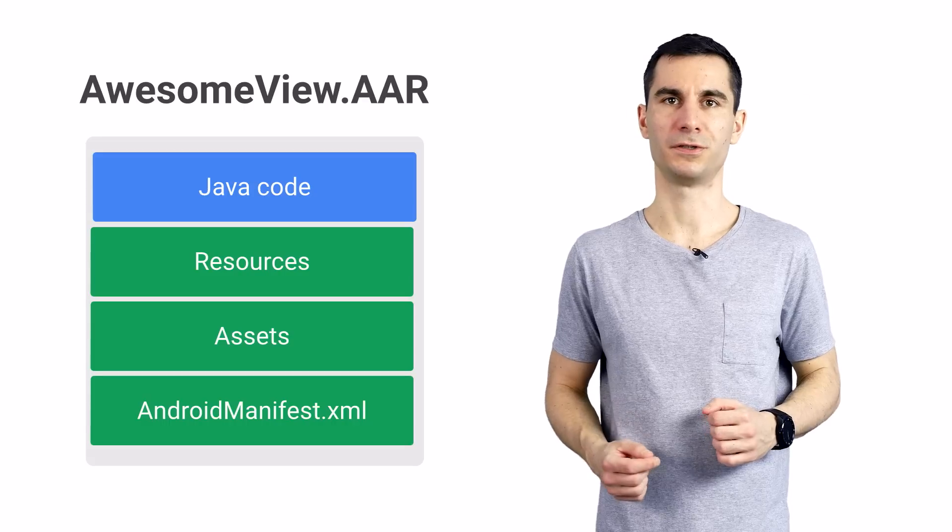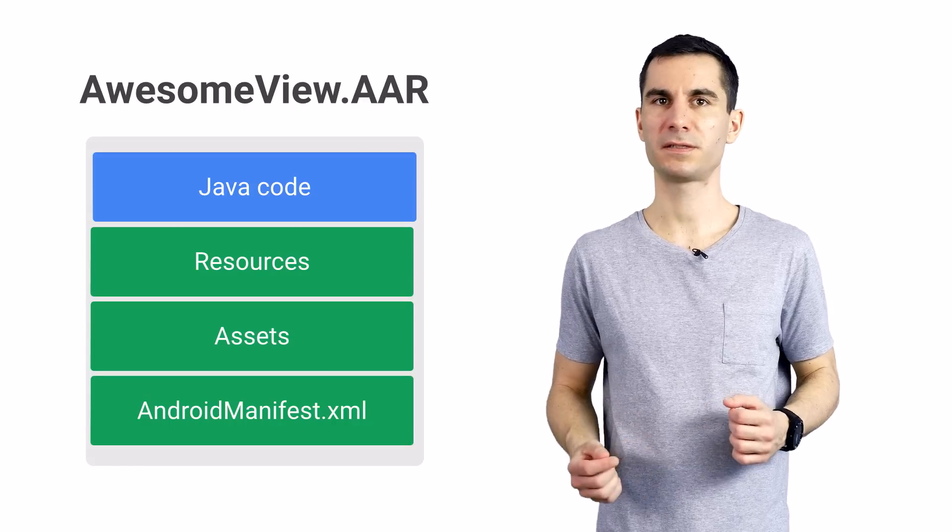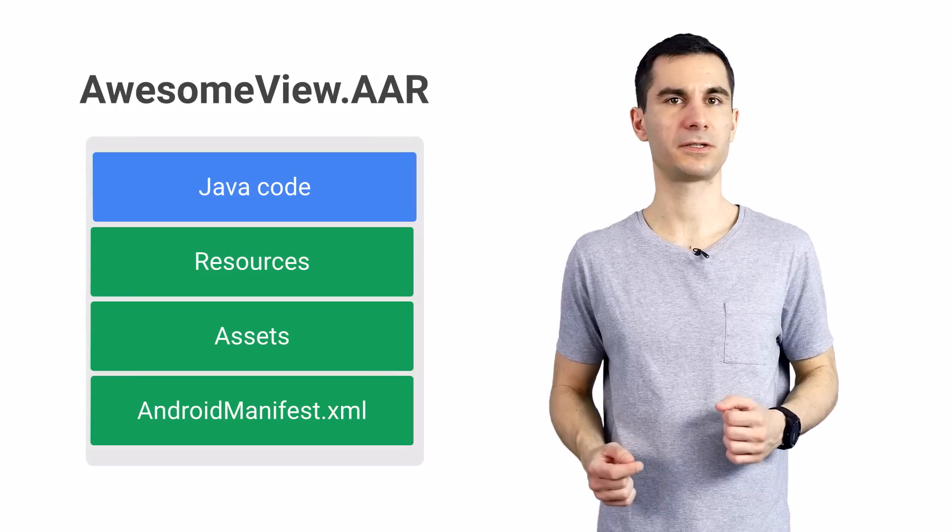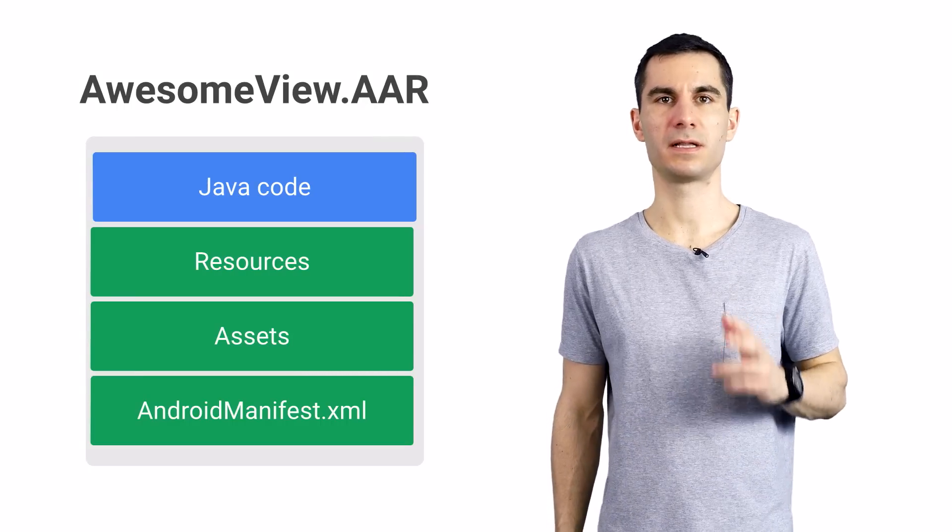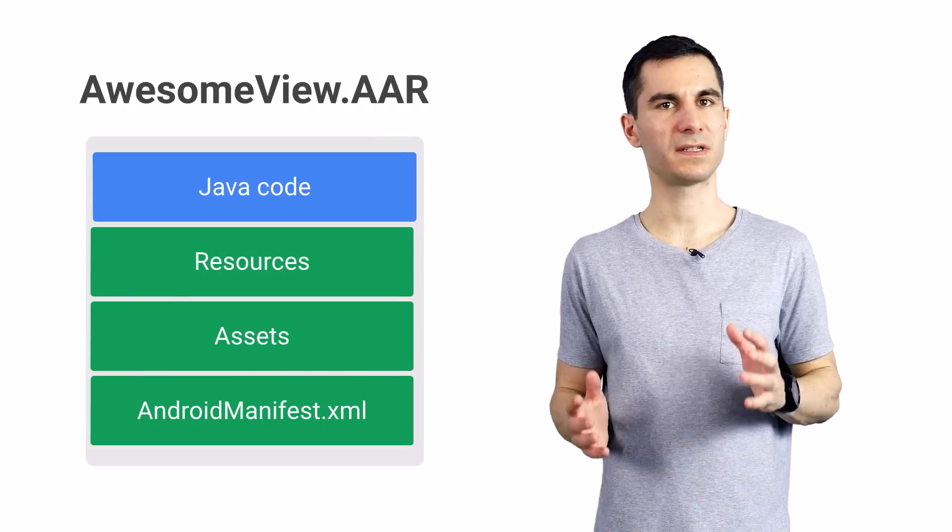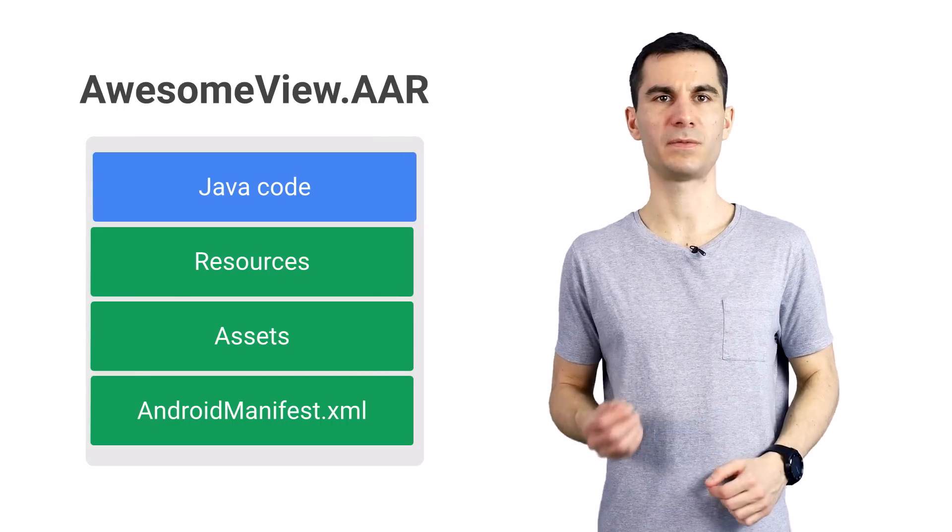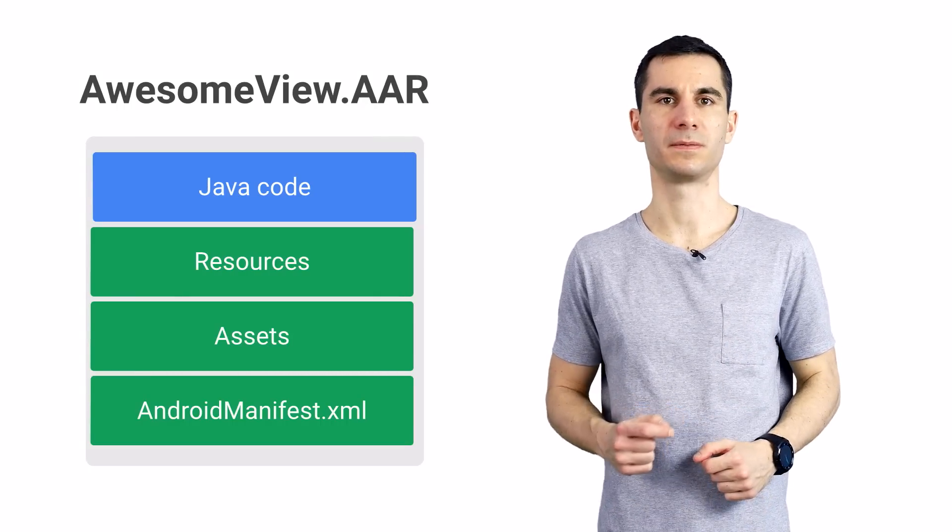AAR lets you publish or attach to your project a self-contained library with all its resources, assets, and even manifest entries.